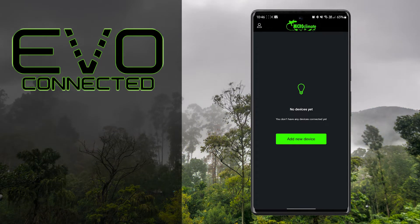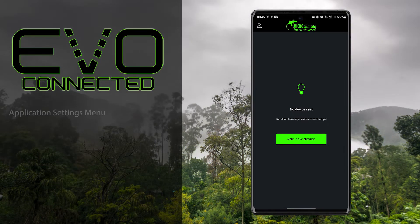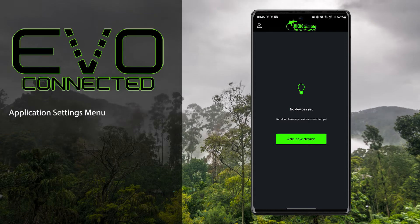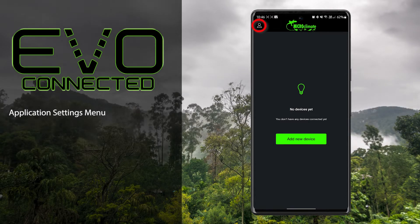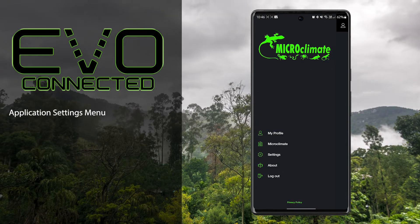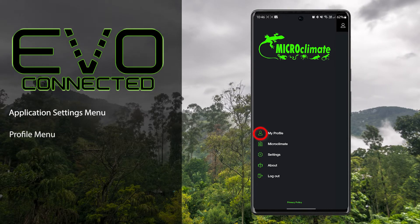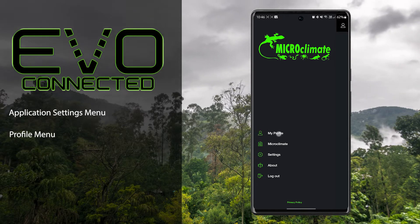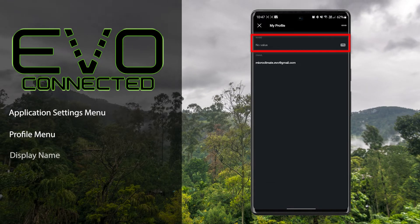We currently don't have any devices, but first we can take a look at some of the app's settings. Press the person icon in the top left corner. The first section, my profile, allows you to set your display name.